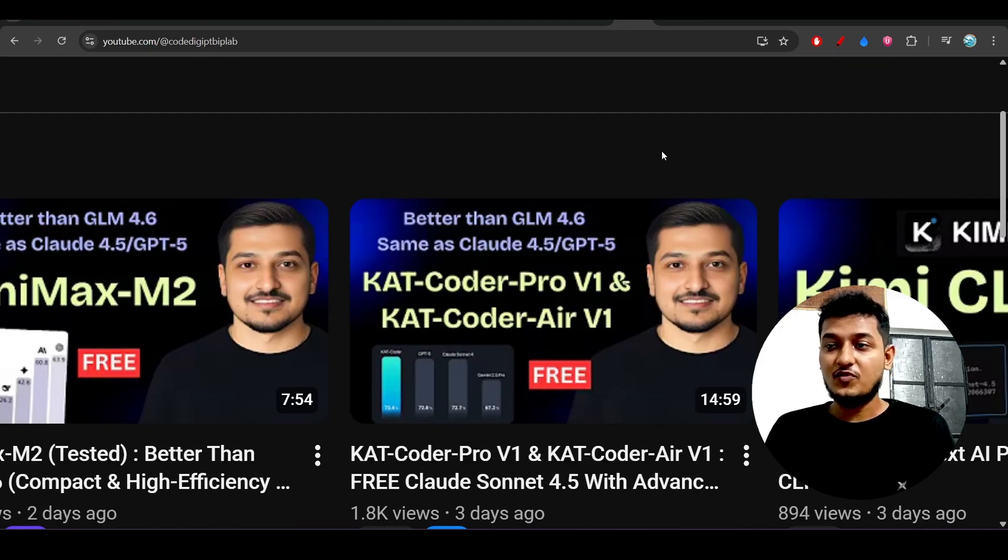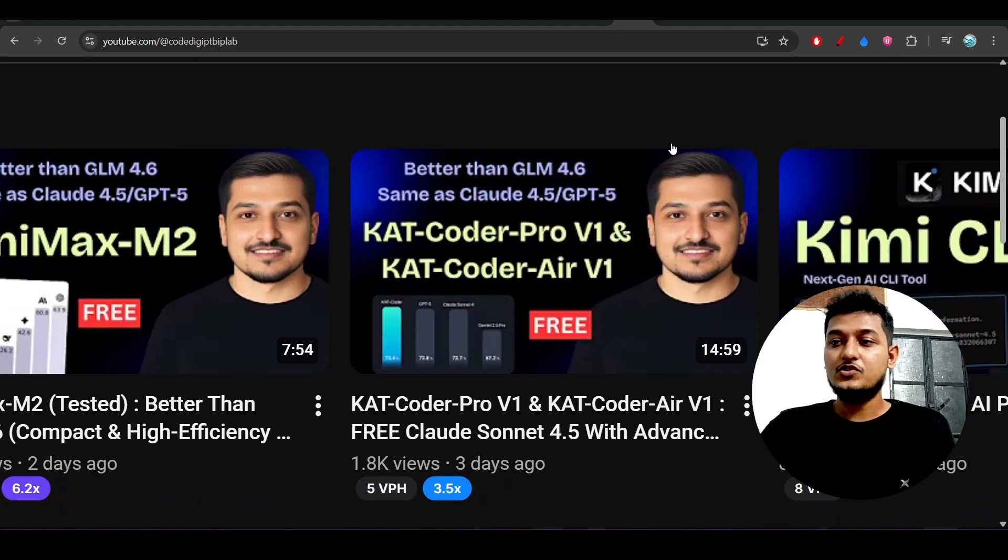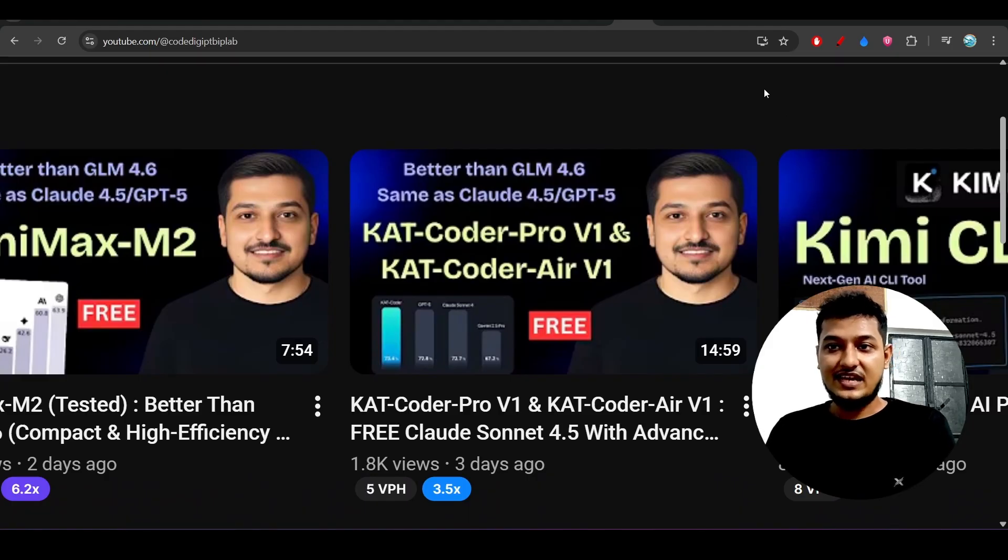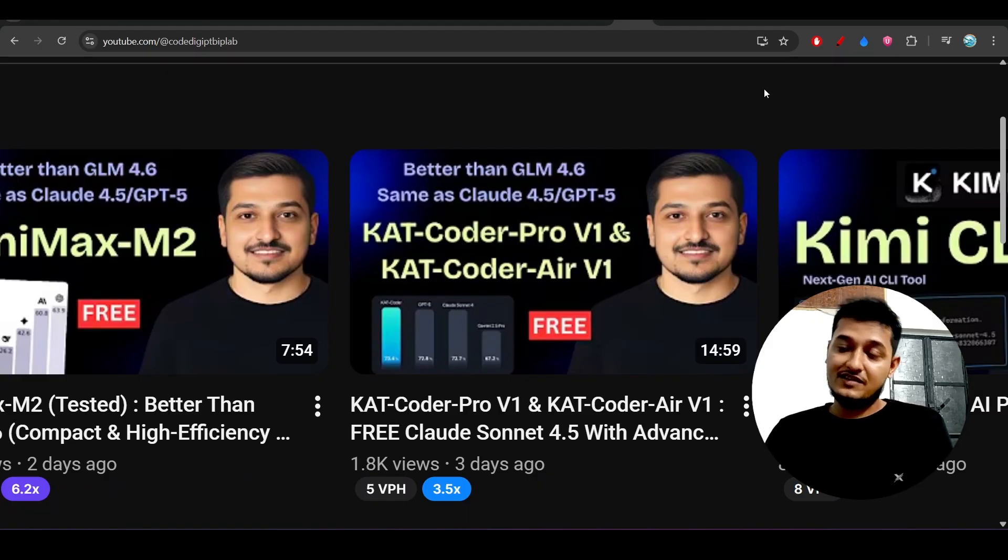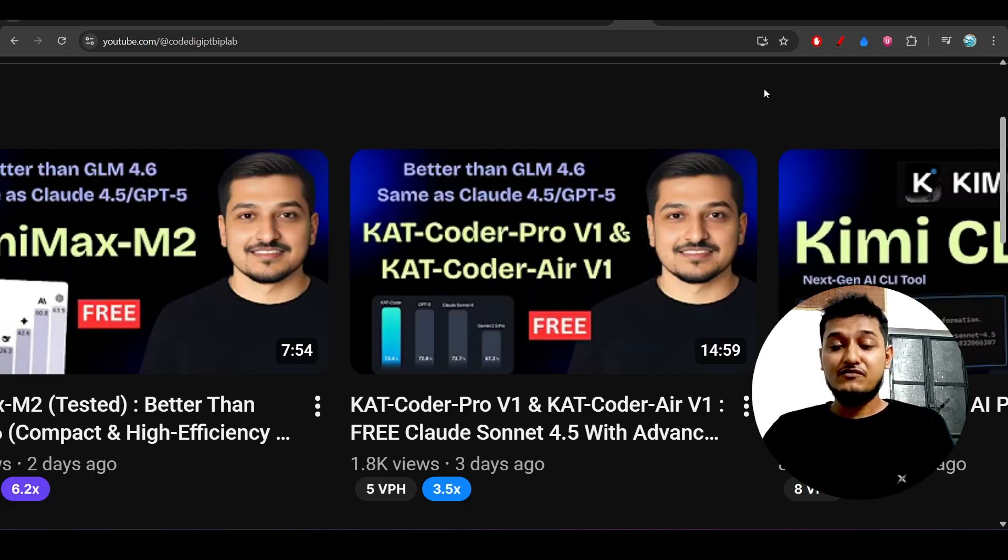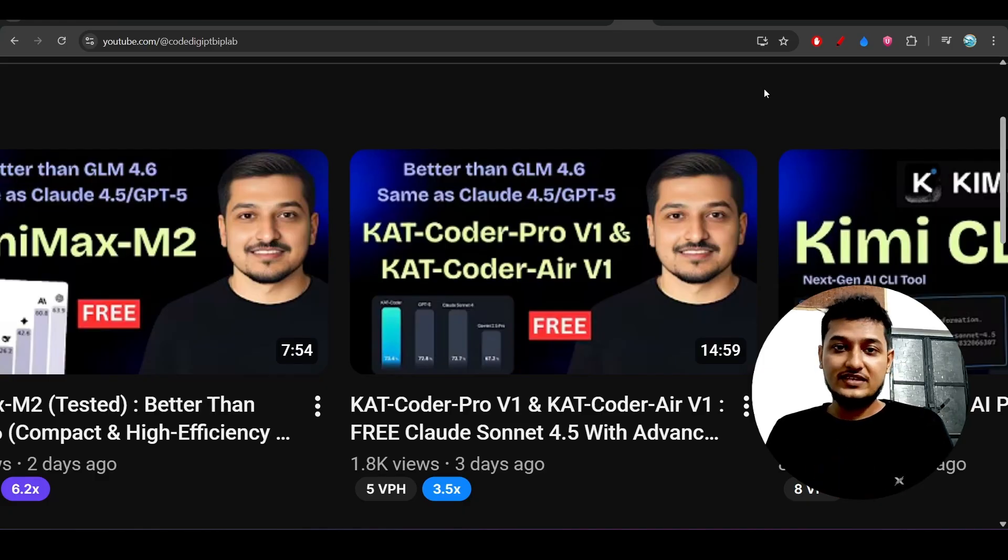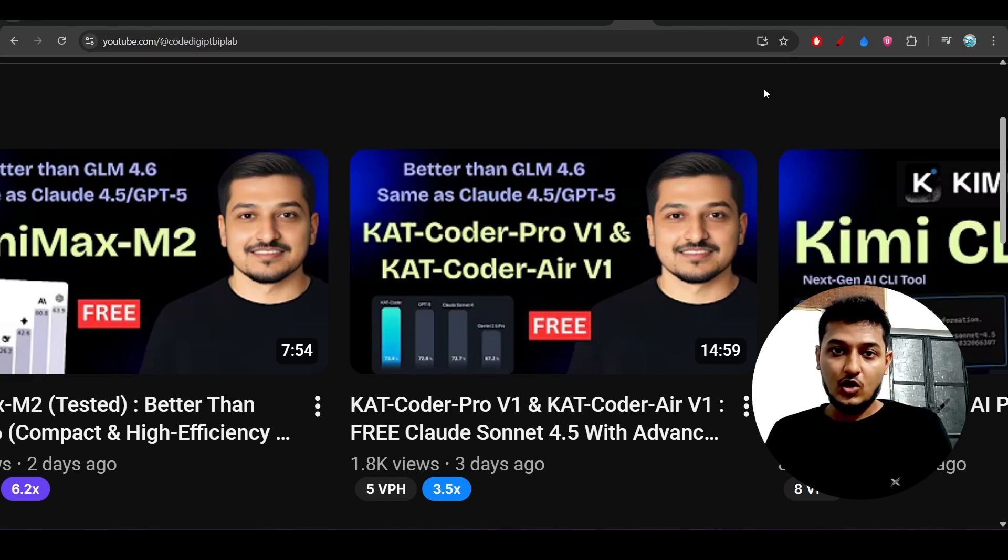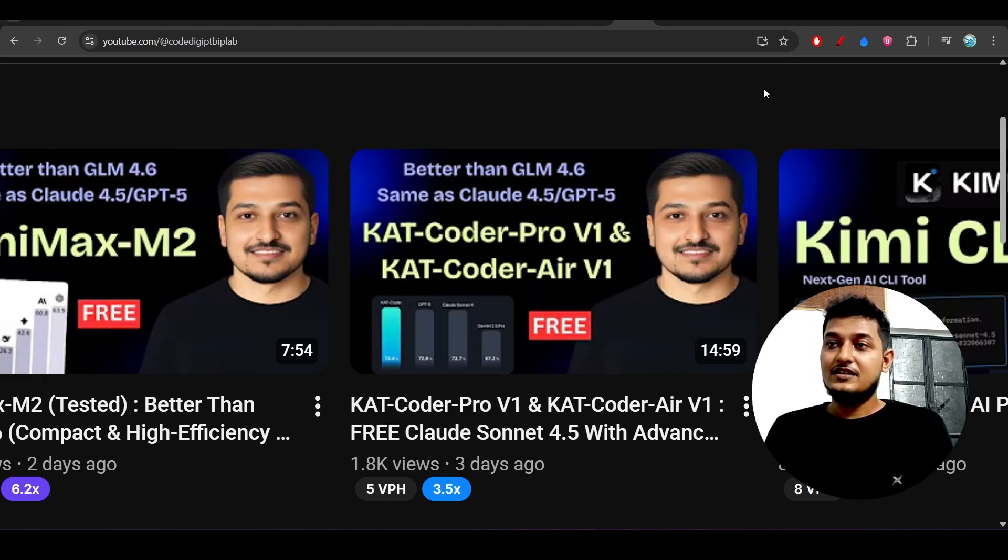Some people are telling that I am promoting this CatCoder. No man, I am not promoting. I just have found this CatCoder Pro V1 very helpful and with a low price it is giving the best performance than Claude and also it is giving the best output, best design. So you should definitely try this.